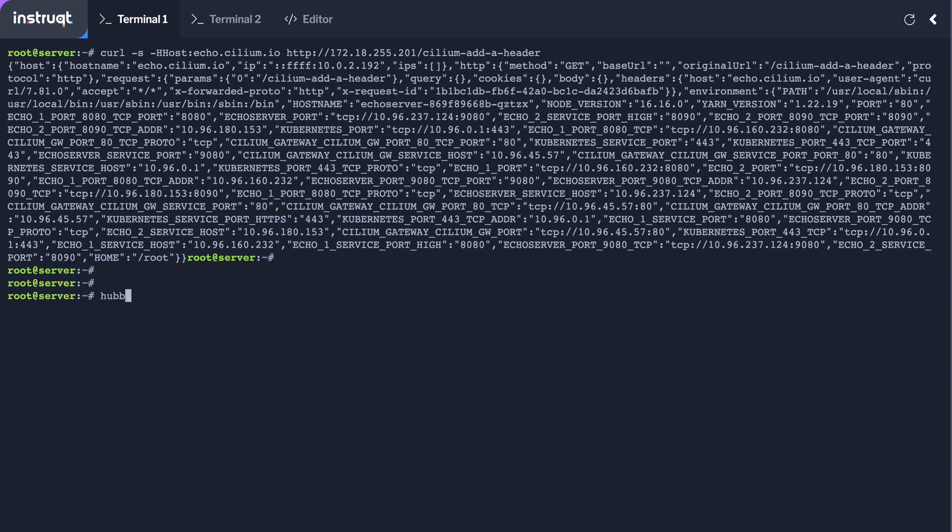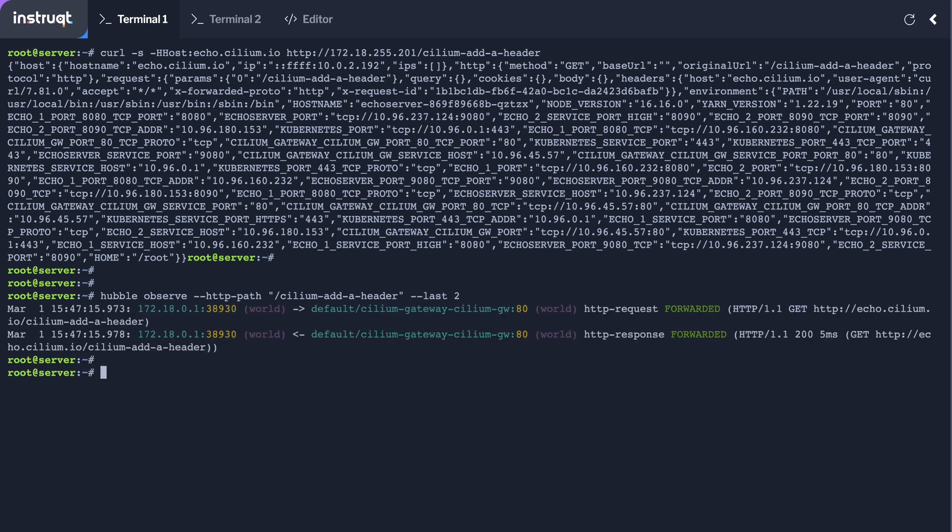And we can even see with Hubble how we can verify the traffic has been sent from my host to the gateway API.